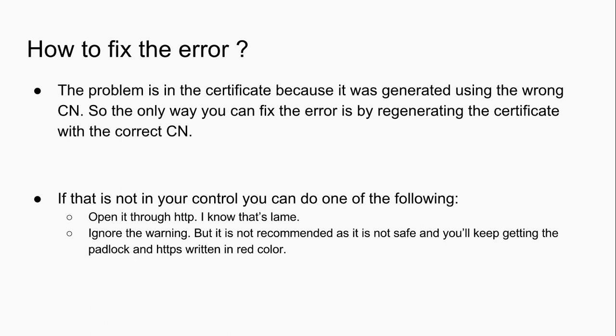Sometimes that's not in your control, and if it is not in your control you can either open your website in HTTP mode rather than HTTPS or ignore the warning. But it is not recommended.